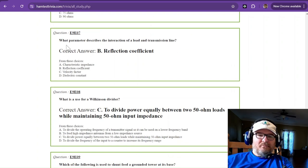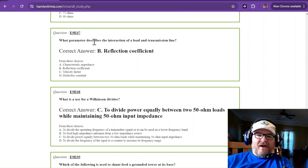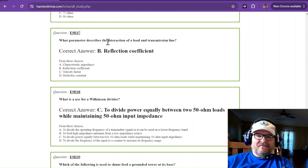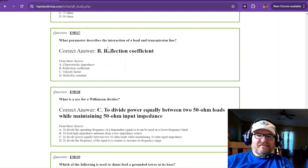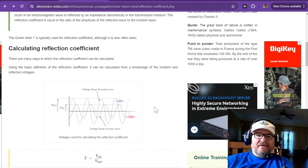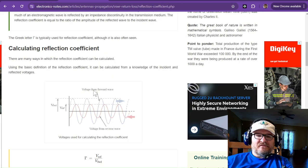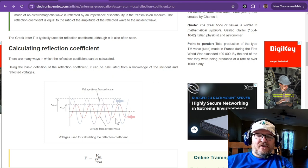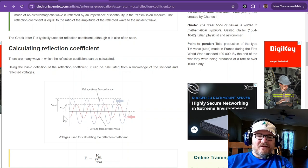What parameter describes the interaction of a load and transmission line? That's going to be your reflection coefficient. Voltage from forward wave.